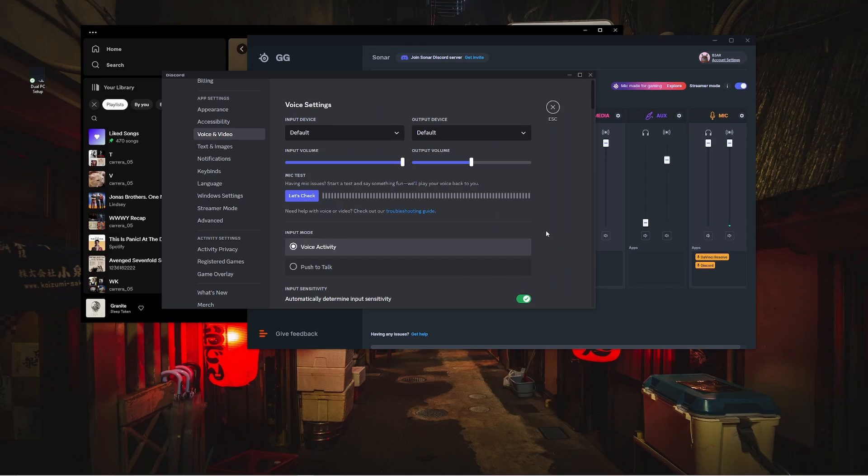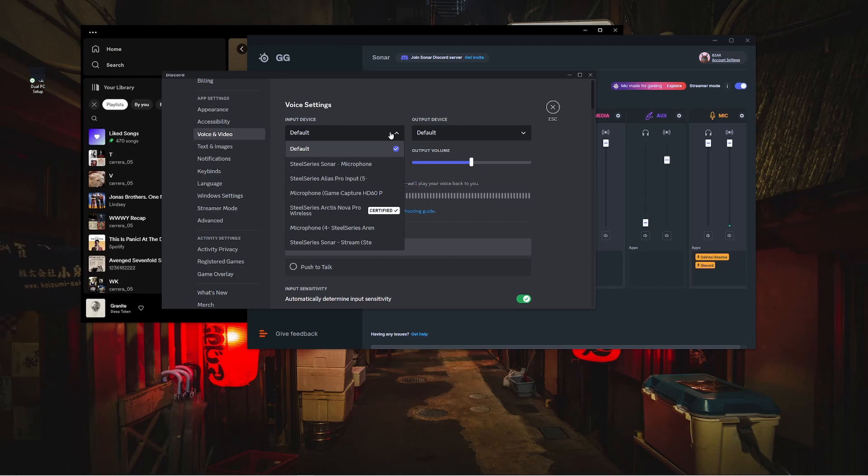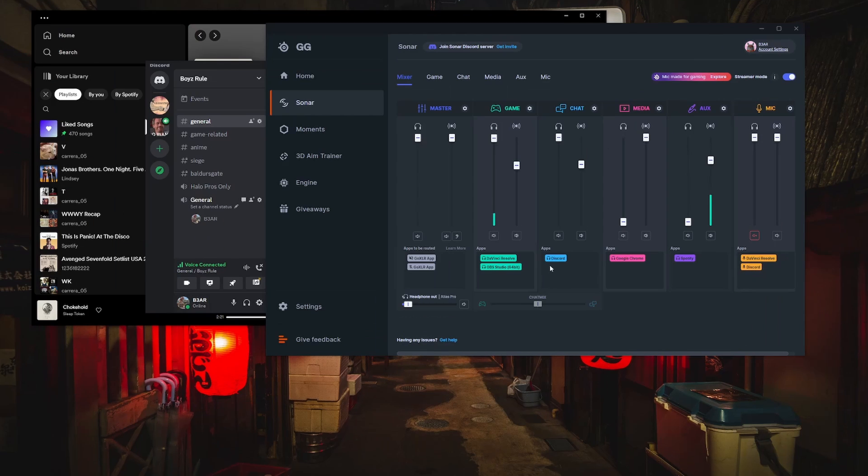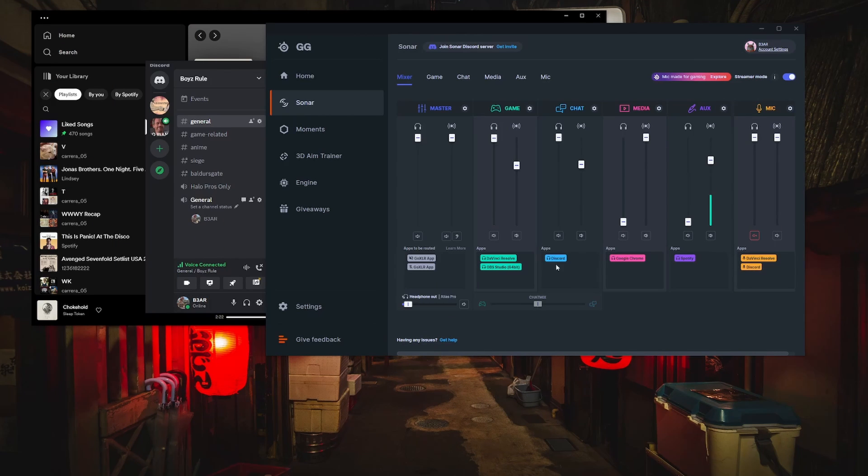What you'll need to do is go into the app settings and reassign the input and output devices. For input I'll select SteelSeries Sonar Microphone, and for output I'll select SteelSeries Sonar Gaming. Once we're back in Sonar it shows up and I can assign it to my chat channel.